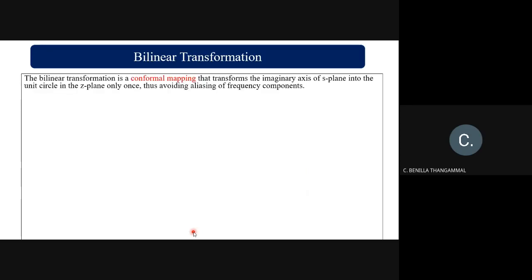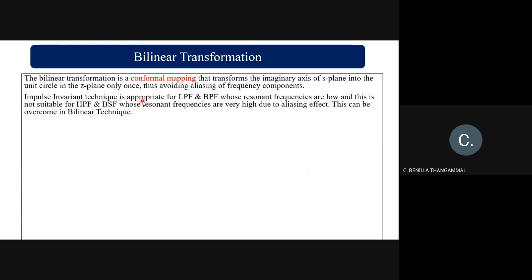The bilinear transformation is a conformal mapping that transforms the imaginary axis of the s-plane to the unit circle of the z-plane only once, so you can avoid the aliasing effect on your frequency components. The impulse invariant technique is appropriate for low-pass and band-pass filters because resonant frequencies are low, but it is not suitable for high-pass and band-stop filters due to the aliasing effect. This limitation can be overcome using the bilinear transformation technique.